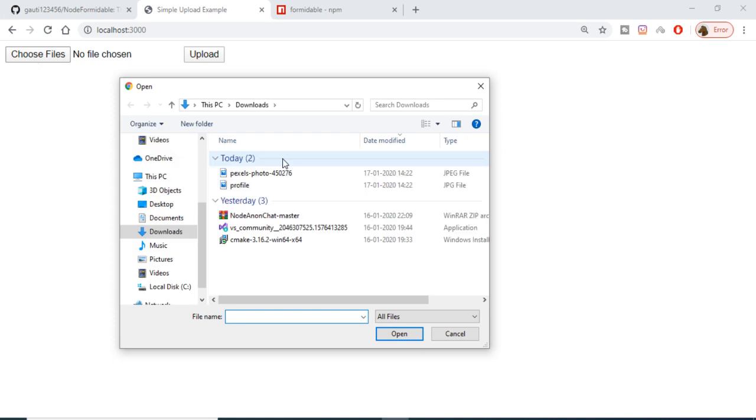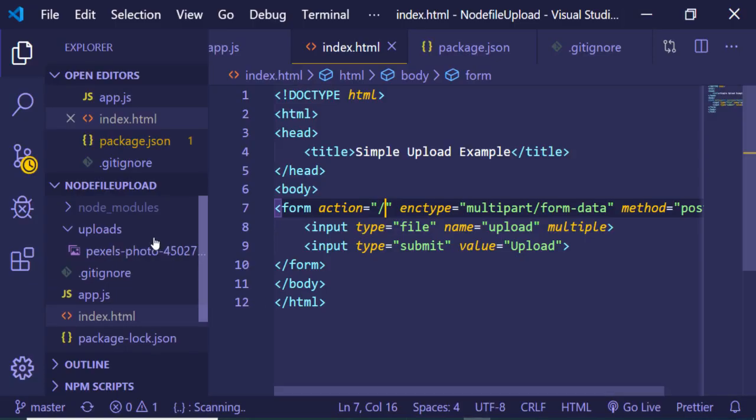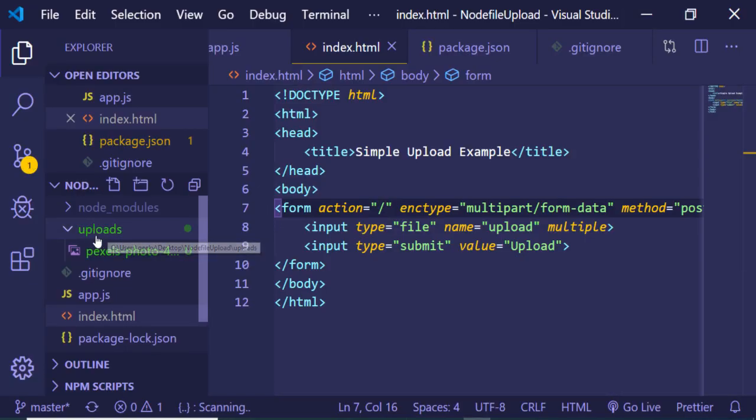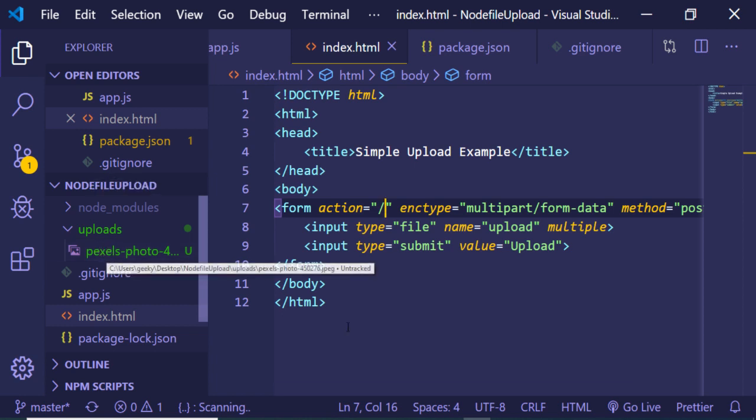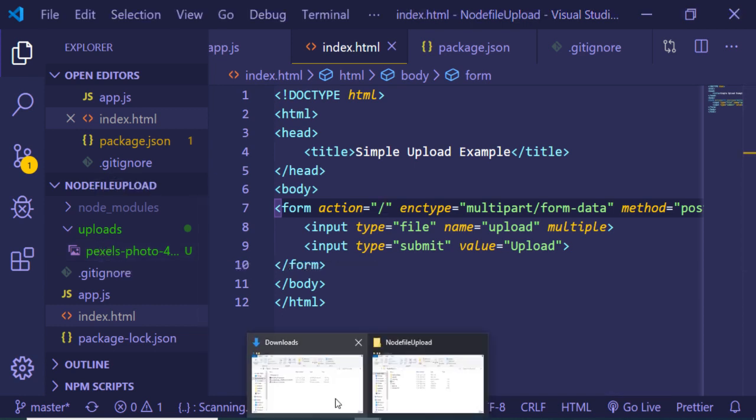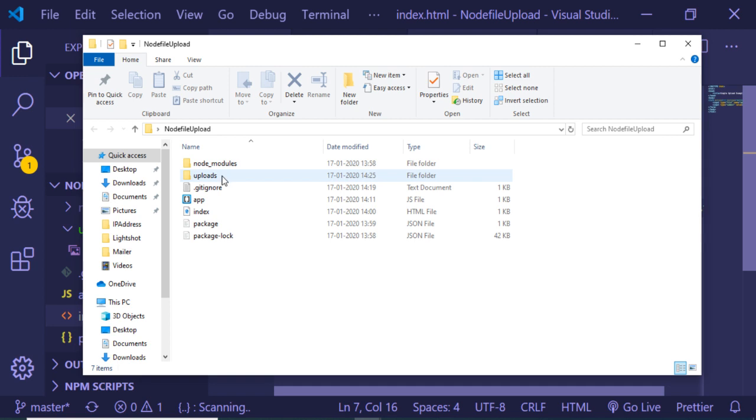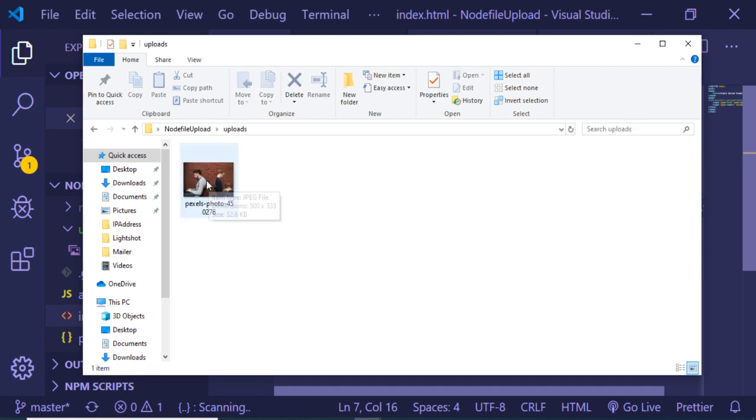Hello friends, today in this tutorial I will be building an image upload application in Node.js using the Formidable library. This is a short demo of the application — there is a choose file button here. If I click it, I will choose an image file, and if I upload it, it will upload inside my uploads directory, which is present inside the root directory of my project. You can see that this image has been uploaded.